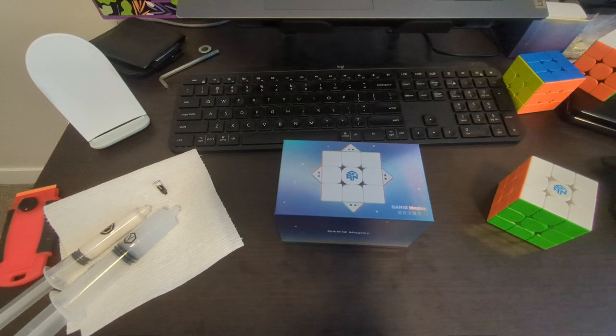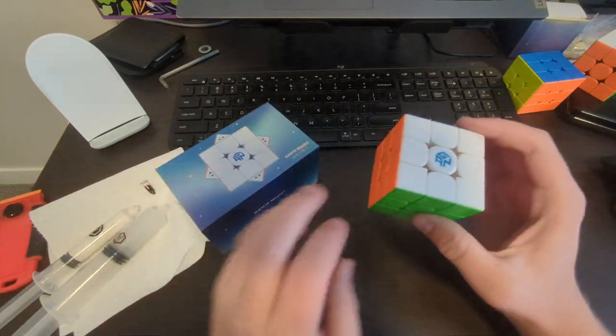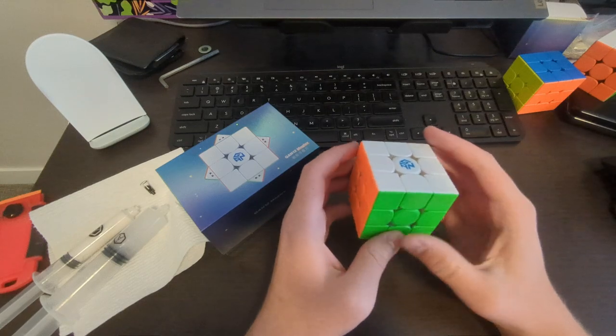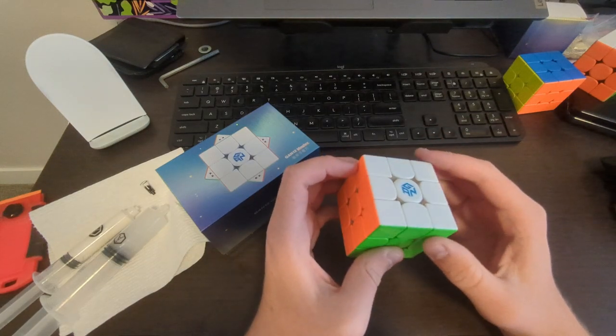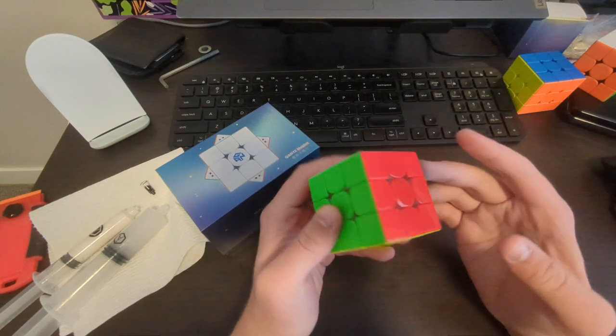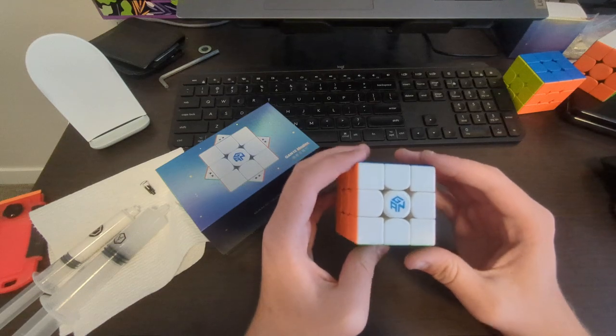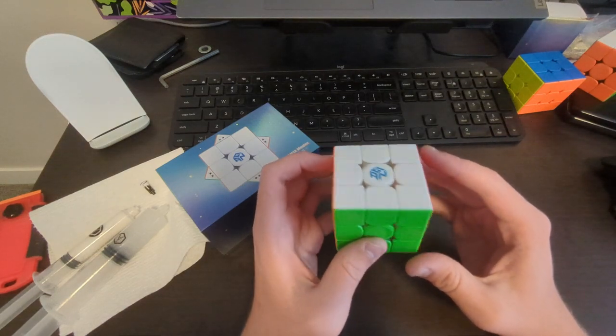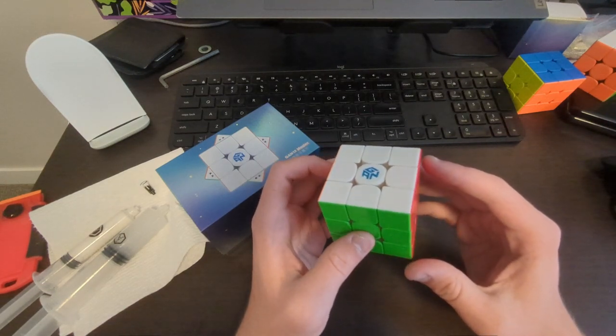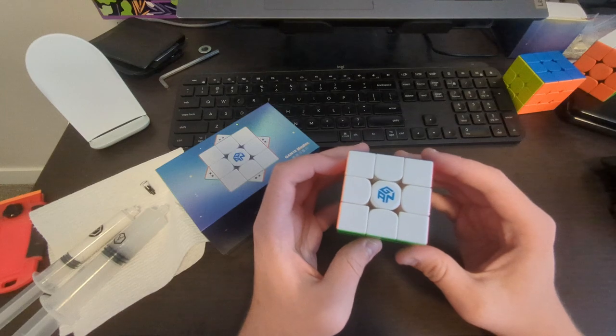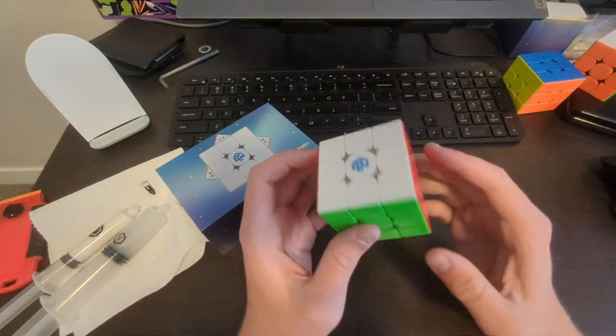Alright, time to set up the Gan12. As a lot of you probably know, I typically don't like Gan cubes, but a month or two ago I spent a week setting up four different 12s with four different setups for Luke Griser. The goal was just to give him more options to see if there's anything he liked better than his main, and this is the result.